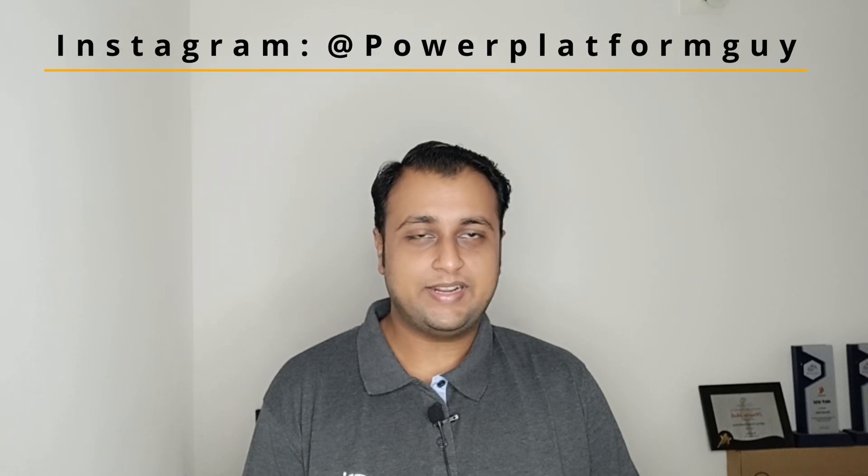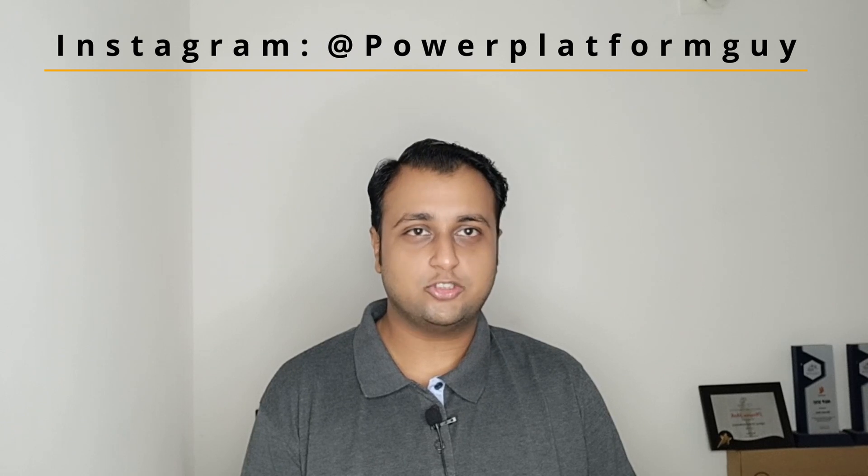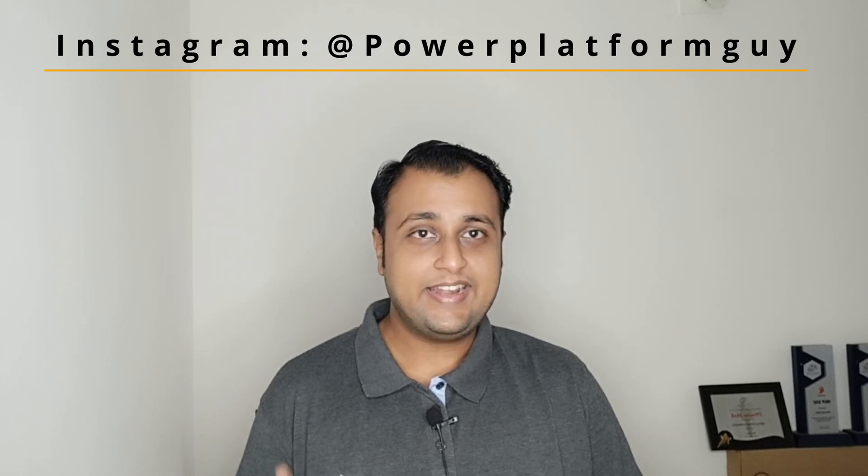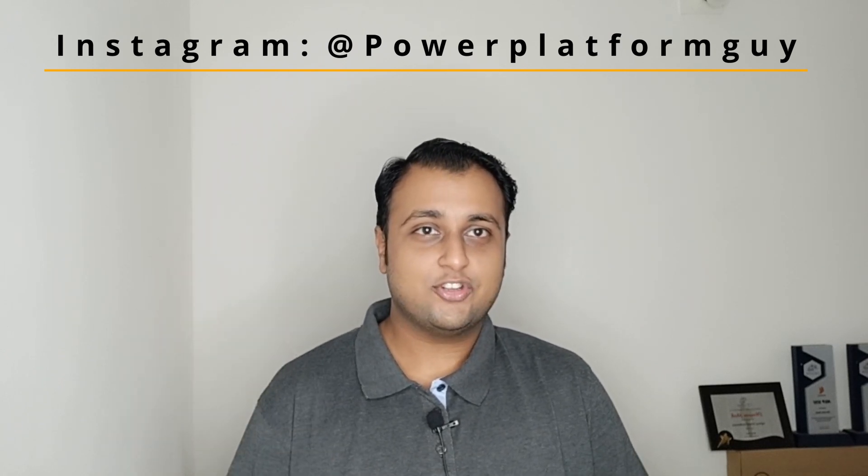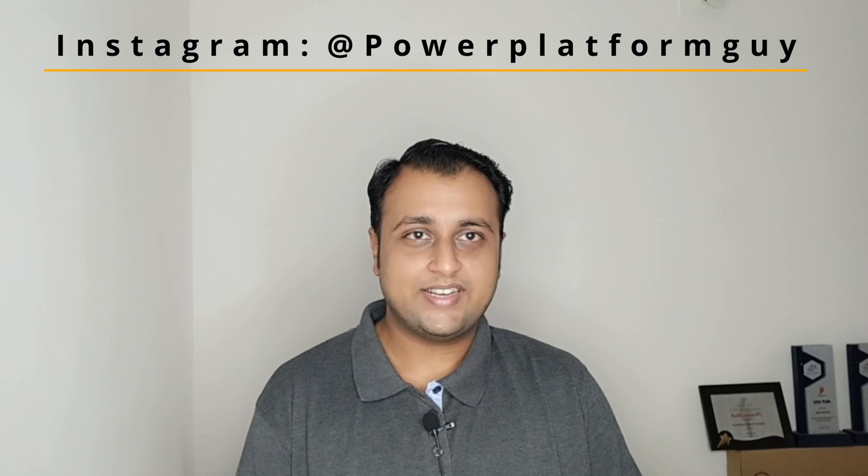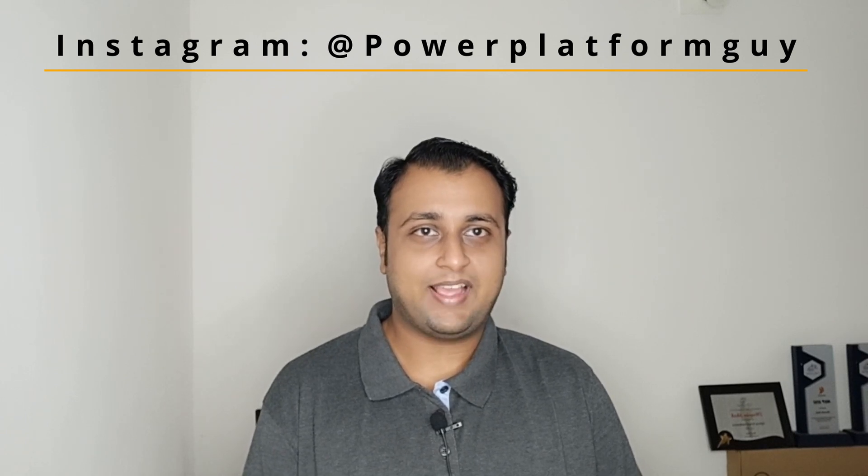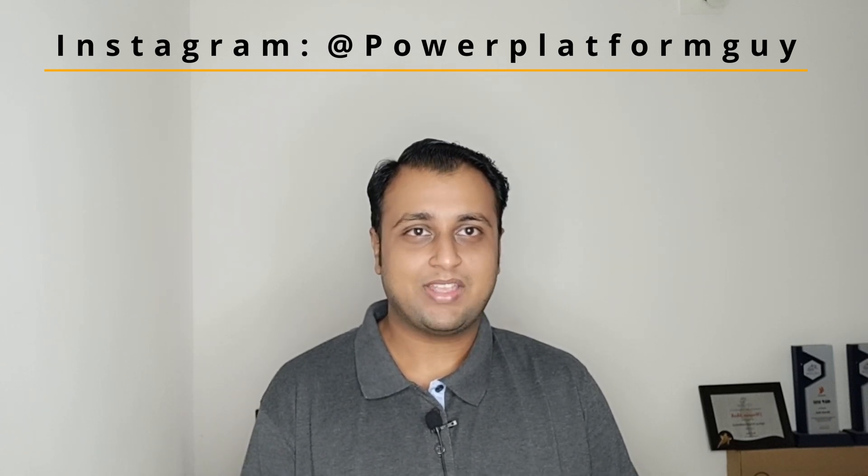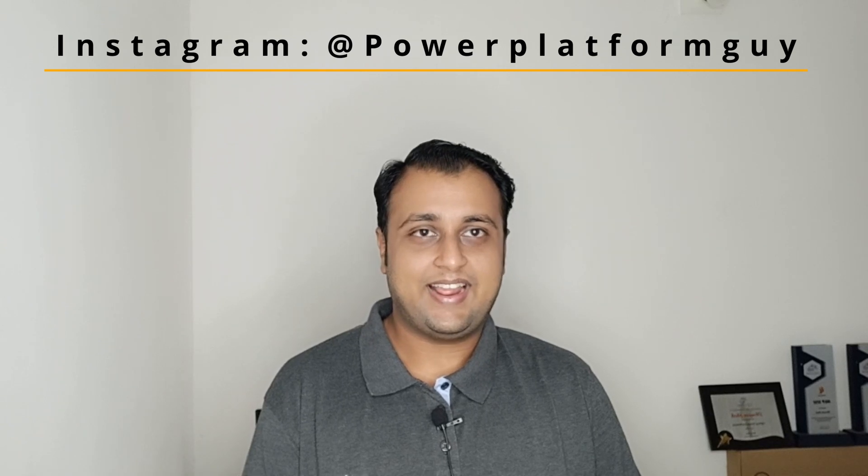One more important announcement - I have launched my Instagram page, the ID is Power Platform Guy, so do follow me on Instagram for short tips and tricks related to Power Platform. Now let's get started and talk about tab ordering.